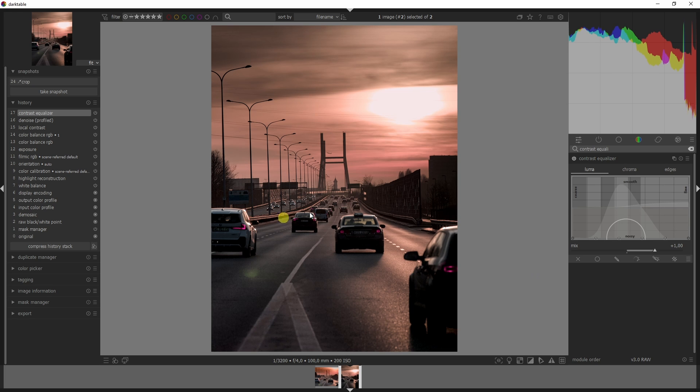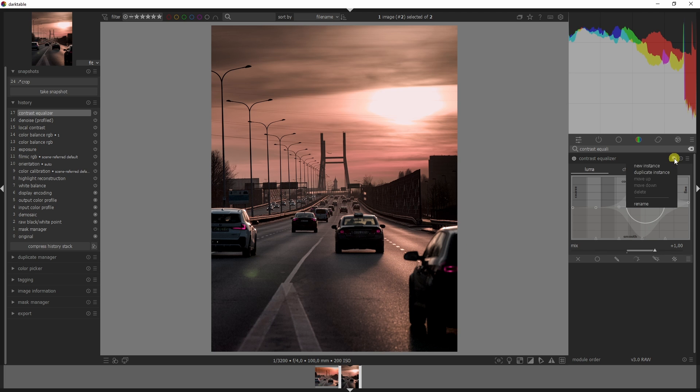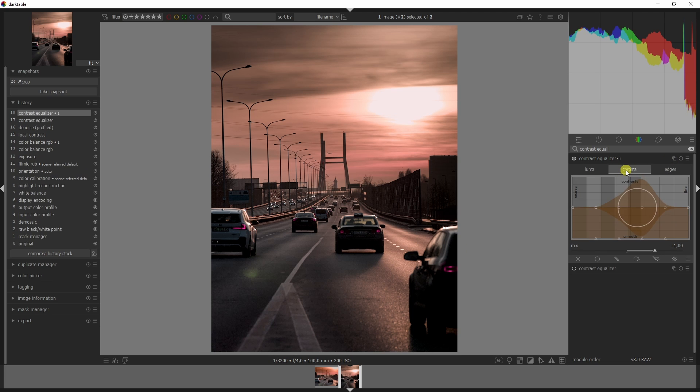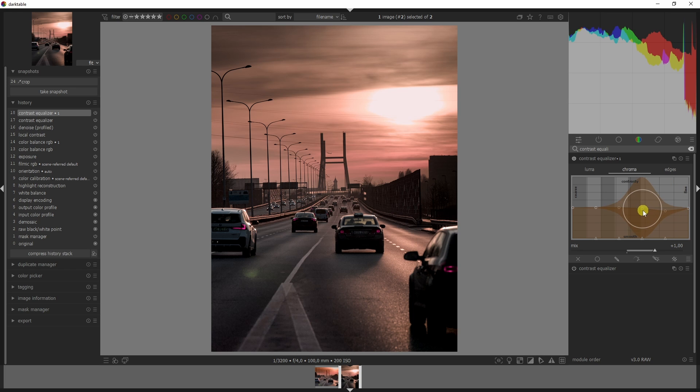Just drag them up slightly because the effect is quite strong and we don't want to lose the image entirely. We're going to create a new instance, open up the chroma tab, and drag these down. So in the luma tab you drag them up and in the chroma tab you drag them down.